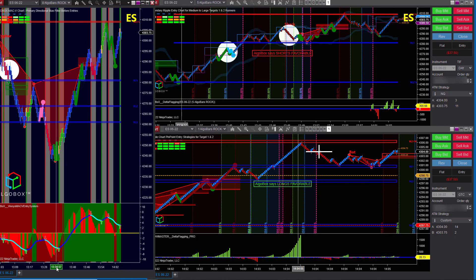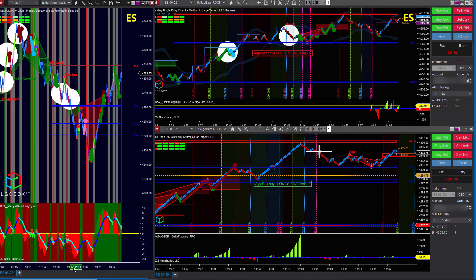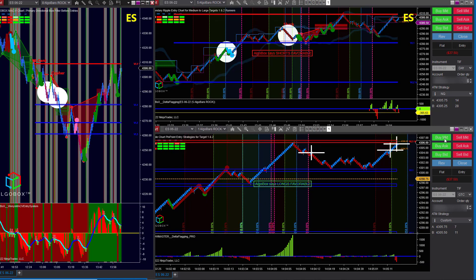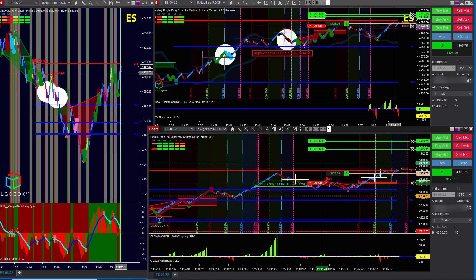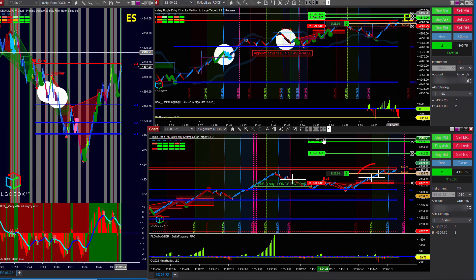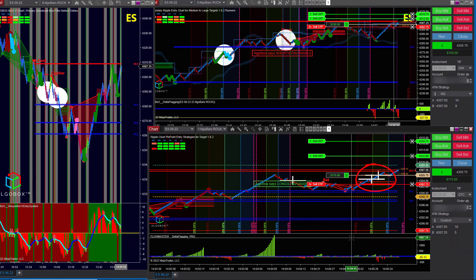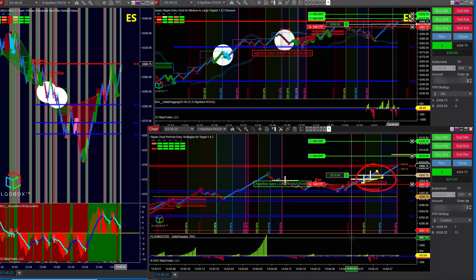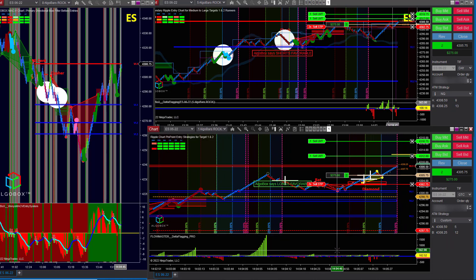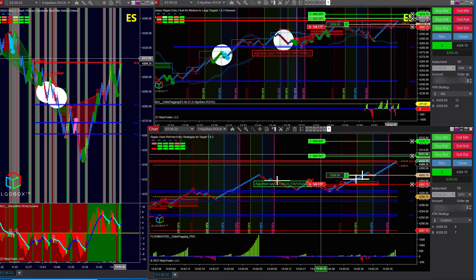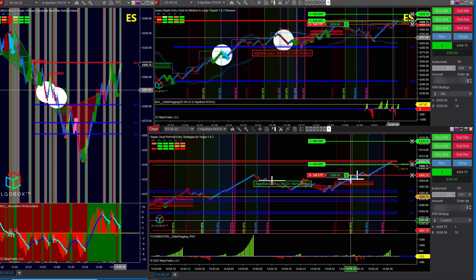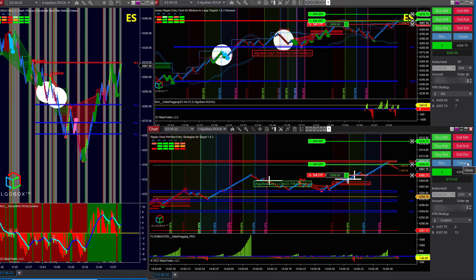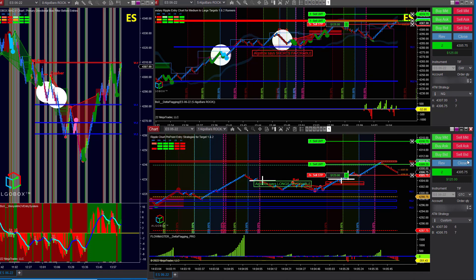We're going to get right into the trades, why I took them, and any mistakes that I made. Right here we have our first move, called a double cross double move. You see those two crosses pop up — that's two volume spikes basically. What you're looking for is price to move away from the crosses the same amount that it moved into the crosses, so you're looking for a 100% move after the crosses. We actually did get pretty much to the tick 100% move. I was just late on it — I didn't even have time to measure it beforehand.